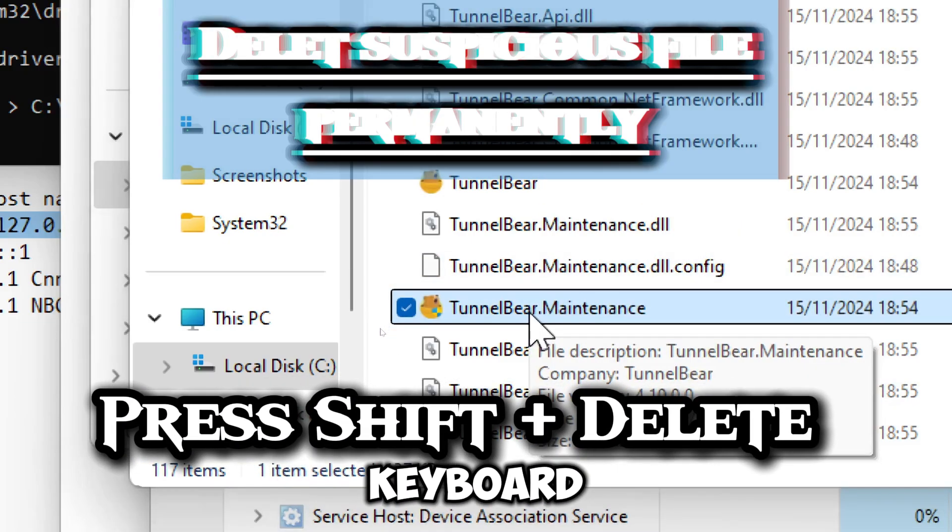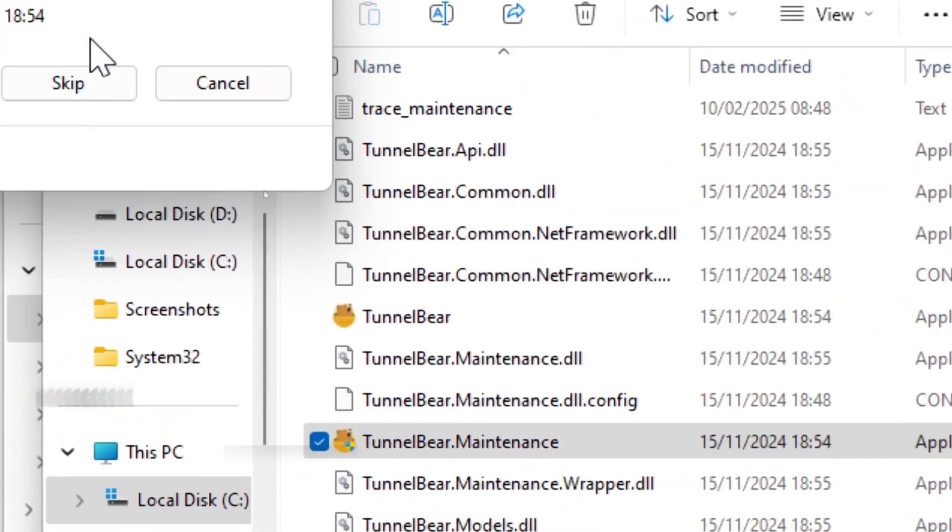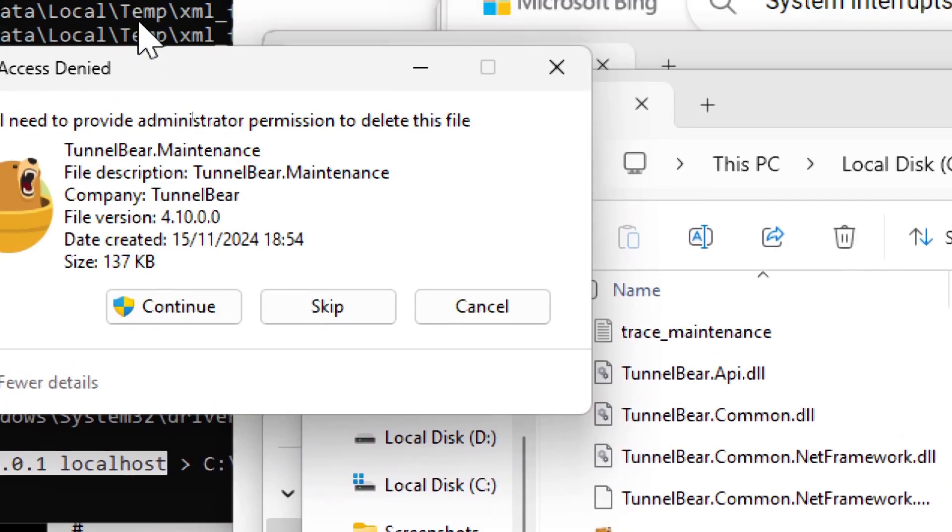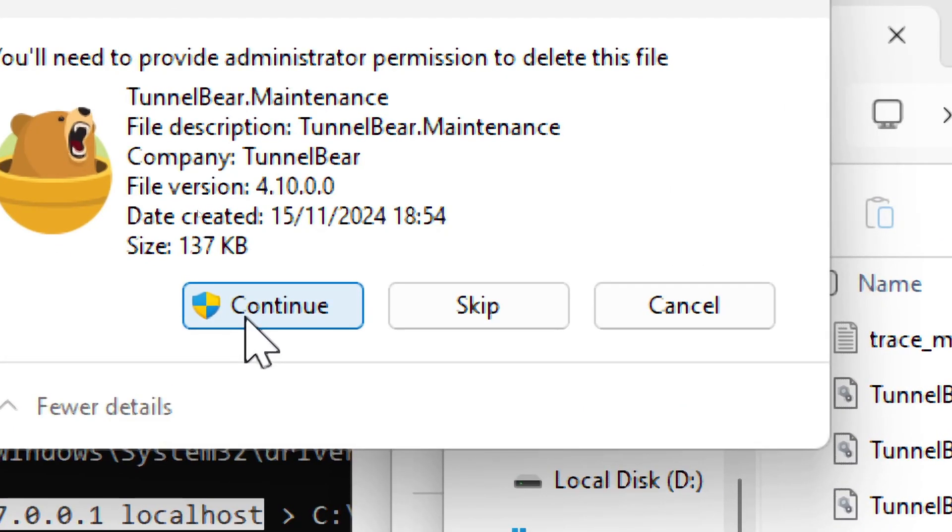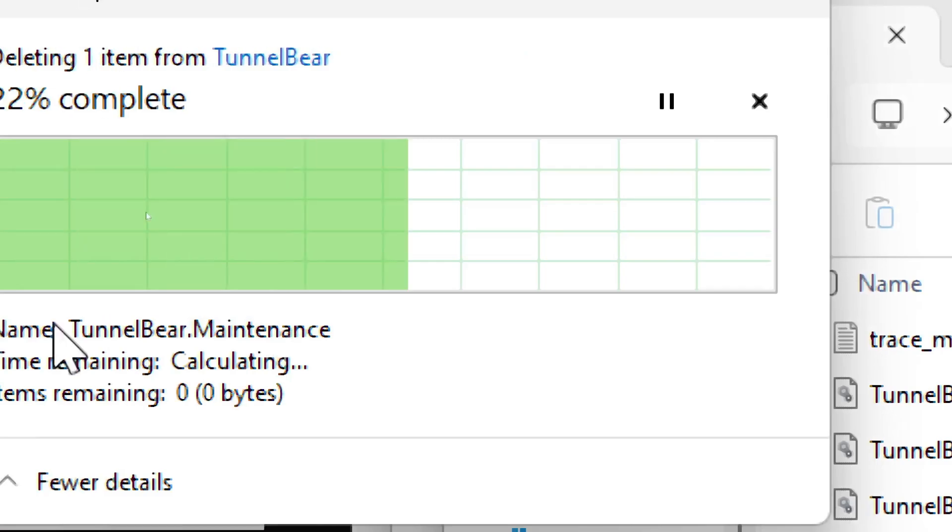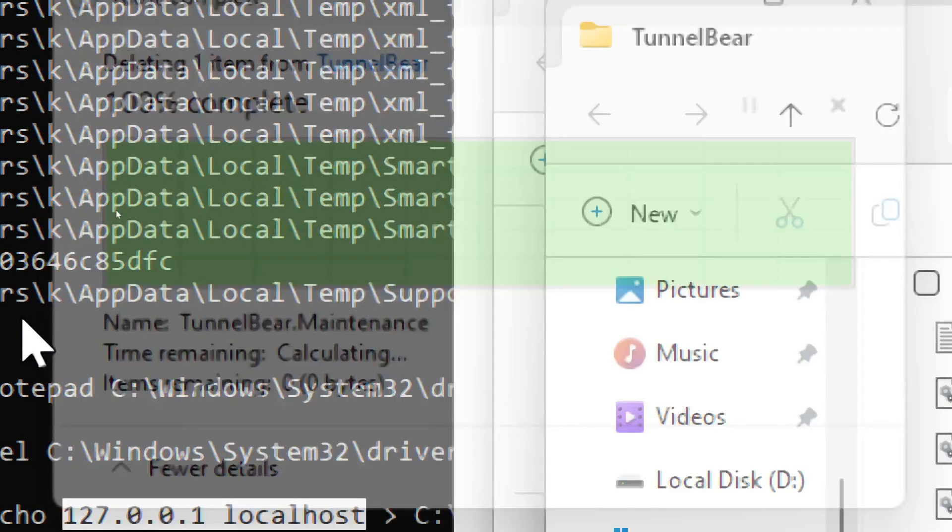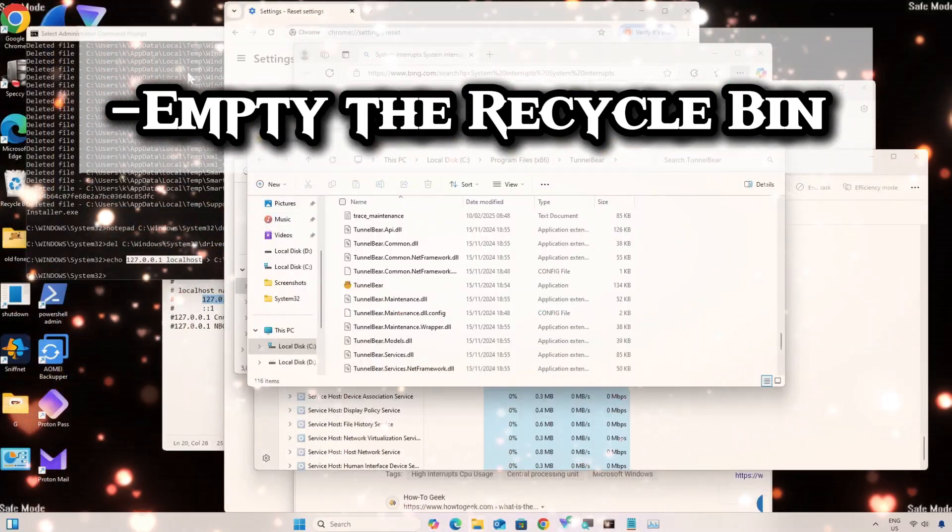Navigate to the file location and delete the file permanently. Highlight the file and press Shift plus Delete on your keyboard to delete it permanently. For the record, this file is not a malicious file, it is only being used for illustration. Empty the recycle bin as well.